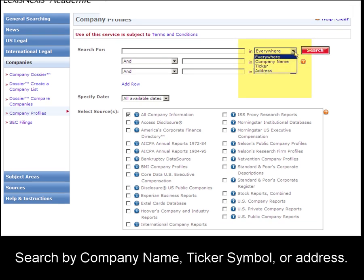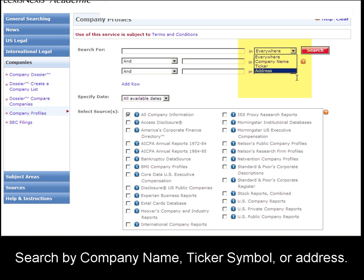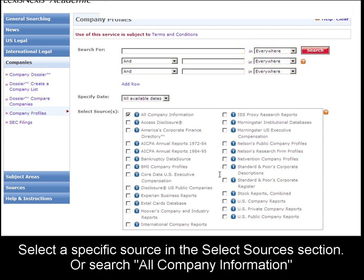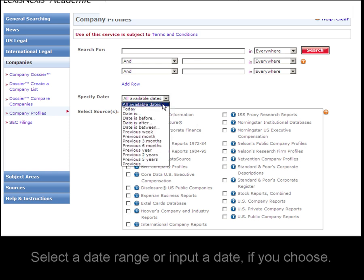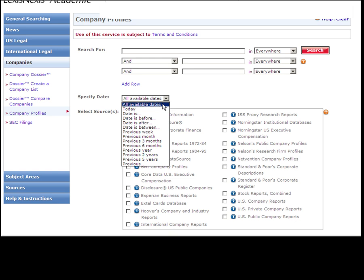On this search form, you can search by company name, ticker symbol, or address. You can also select from all of these sources, or search all of them at one time. Another helpful feature is that you can narrow by date, so you can find the most recent results.